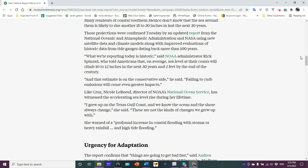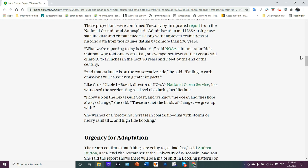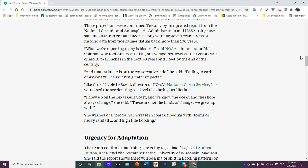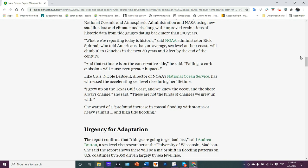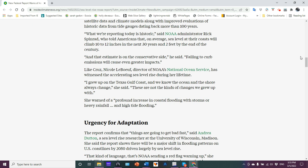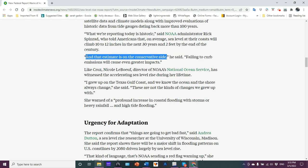But it's going to differ around the world depending on the location, depending on what the ocean itself is doing. Those projections confirmed Tuesday by an updated report from NOAA and NASA using new satellite data climate models, along with a better evaluation of historical data going back 100 years. NOAA administrator Rick Spinrad told Americans that on average sea level at their coast will climb 10 to 12 inches in the next 30 years, two feet by the end of the century. And that estimate is on the conservative side.